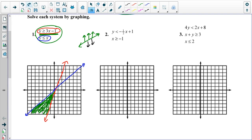Problem two. We have y is less than negative one half x plus one. Less than is not an inclusive thing, so my line has to be dotted. The y-intercept is one and my slope is negative one half, and I have a dotted line which indicates that my graph does not count the line.